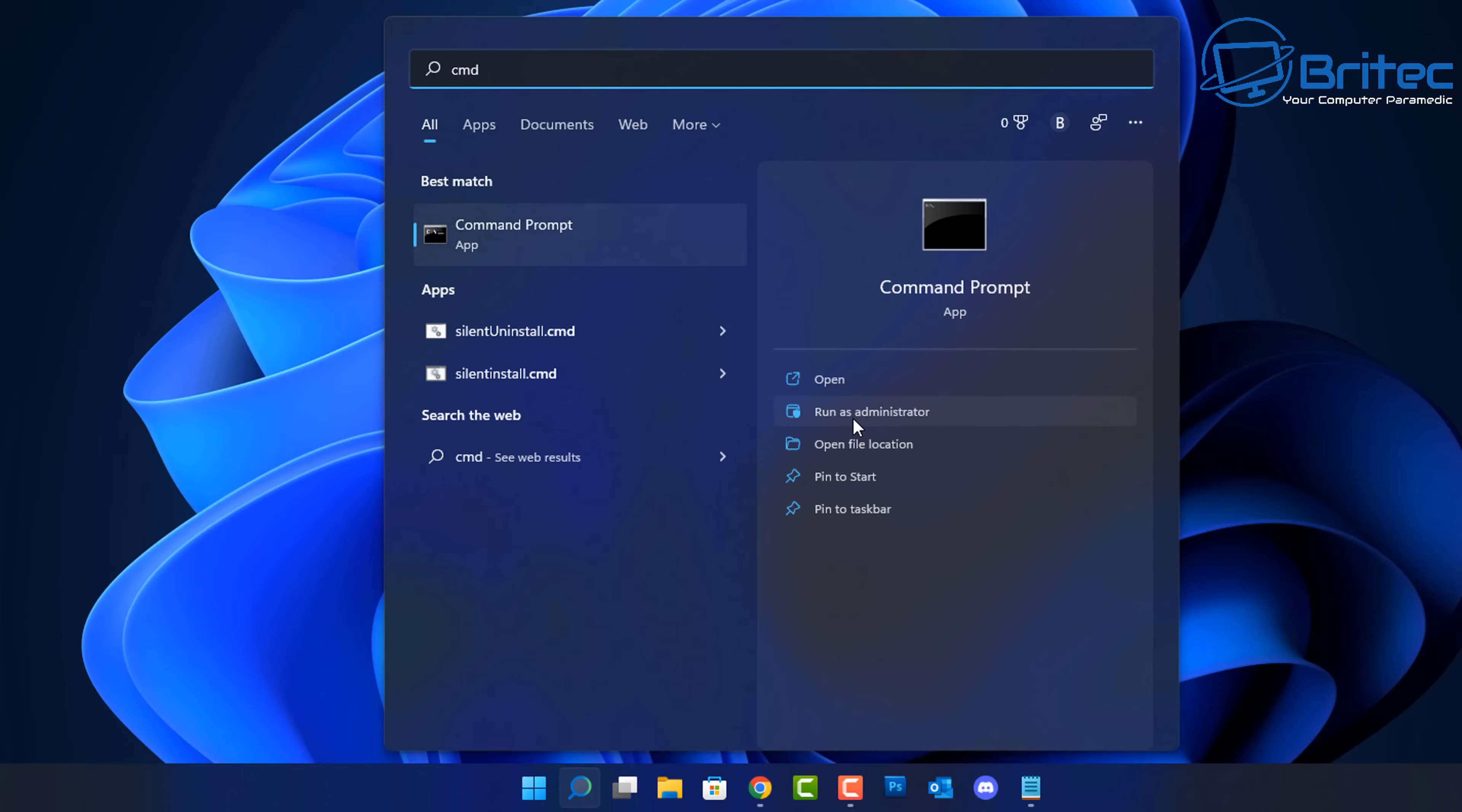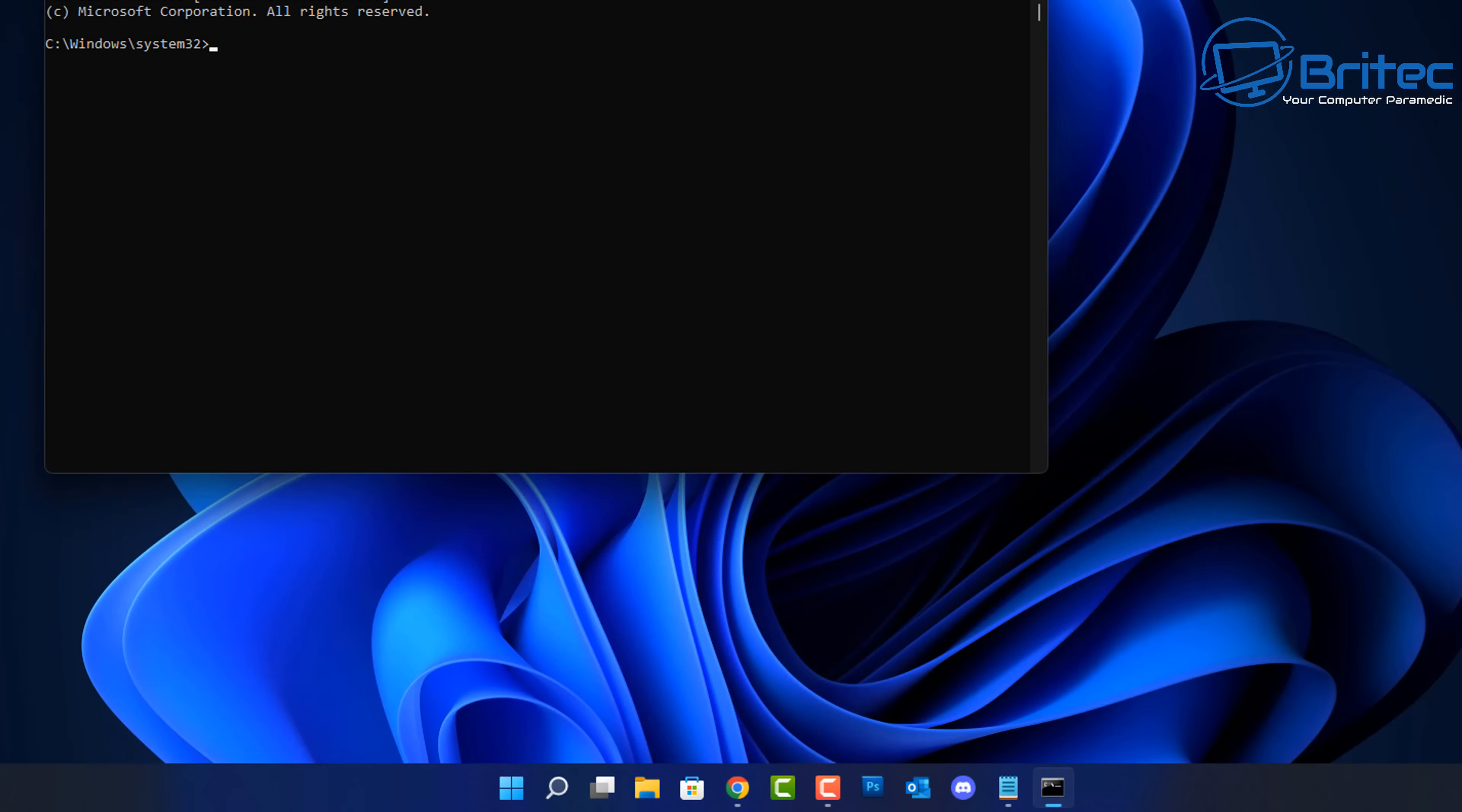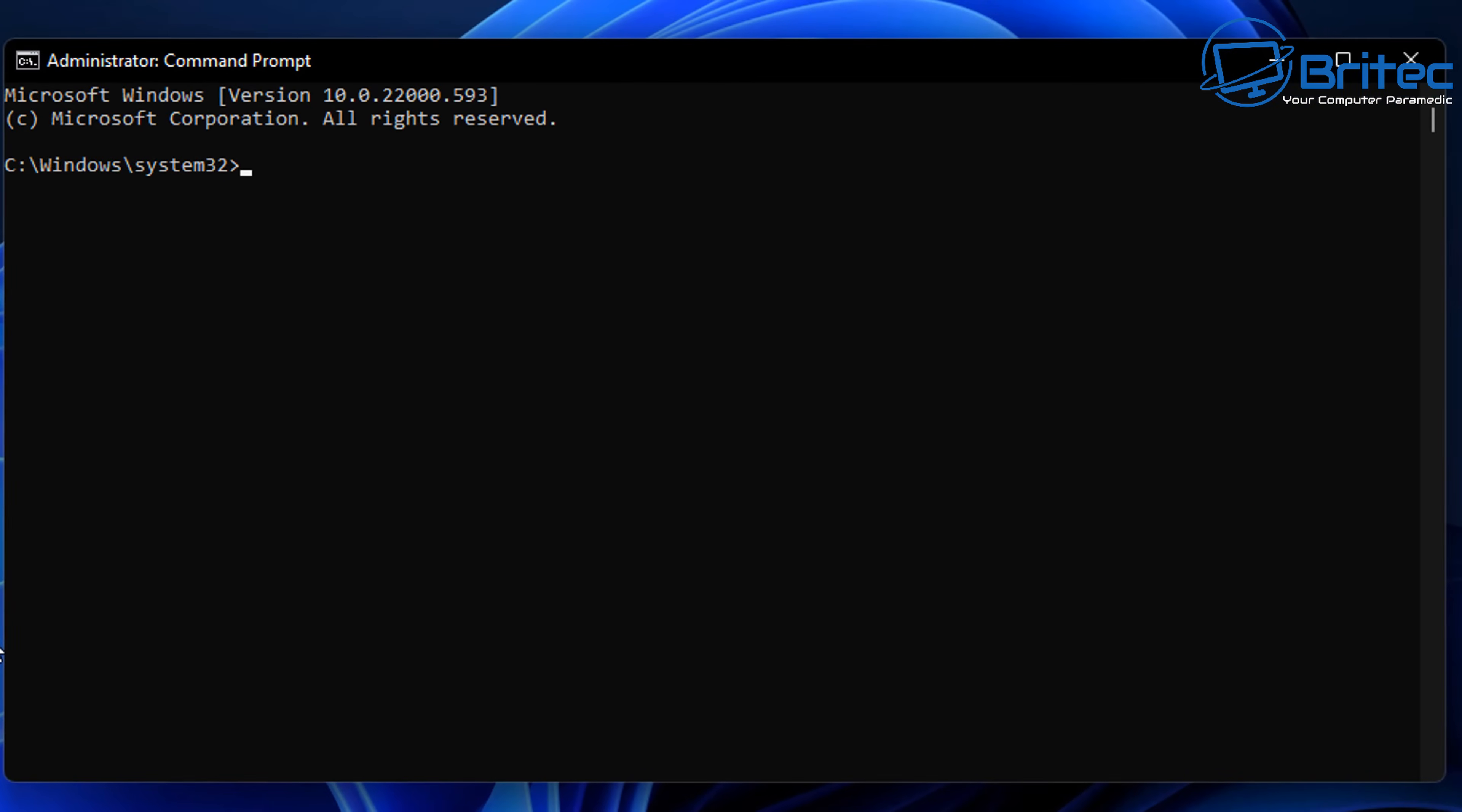Type CMD in the search box and run this as administrator. This will open up the command prompt box like you see here.